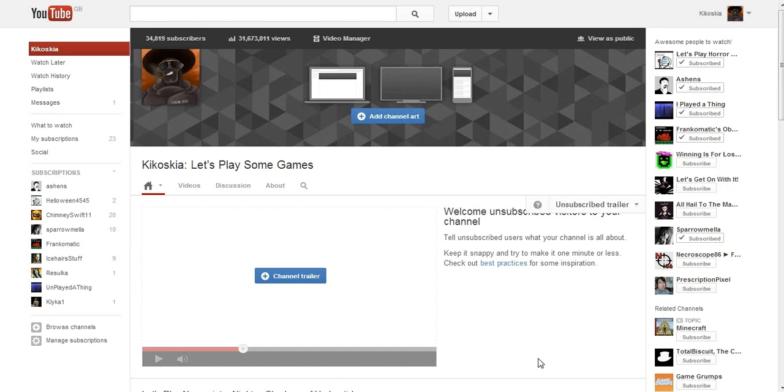Welcome folks, one and all to Kokoskia's Let's Play channel! Let's play some games, but not in this video!